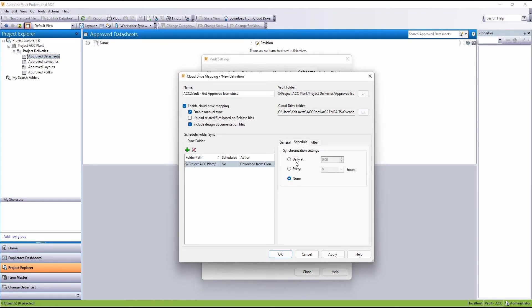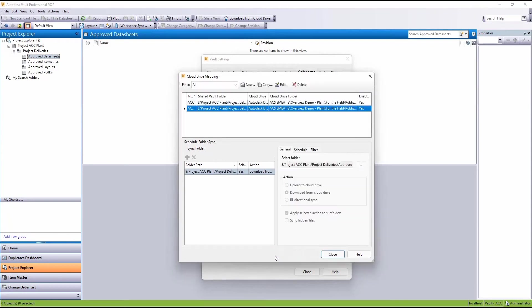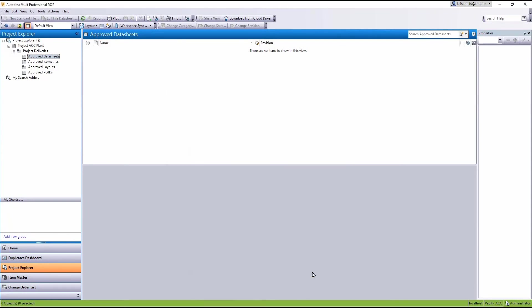And finally in here we determine a schedule that this is going to happen. So in this case, let's choose this is 1pm. Simple as this, go OK. We've now created our sync.